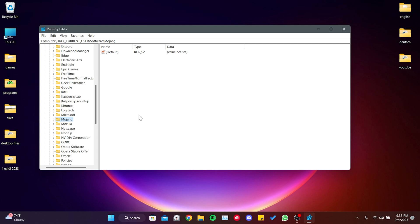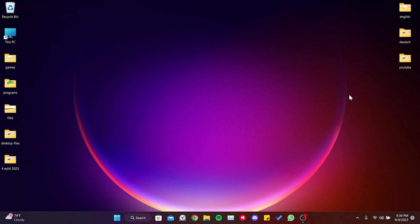Now you can open Star Rail and check if the problem is solved. If the problem persists, we will move on to the second solution.